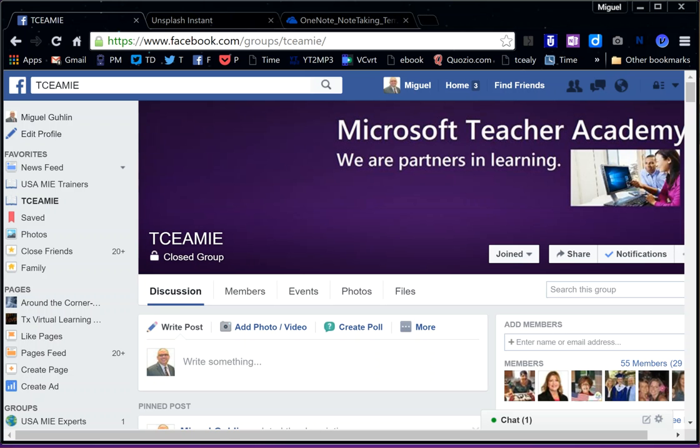TCEA MIE is open to all Texas educators using Office 365 and OneNote Class Notebook, and that could be OneNote Class Notebook interfacing with a variety of different learning management systems, whether it's Google Classroom, Microsoft Classroom, or Schoology.